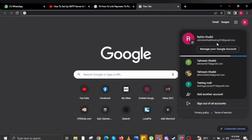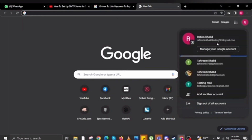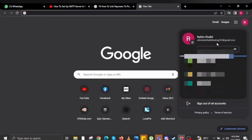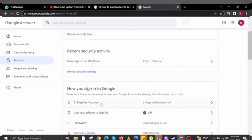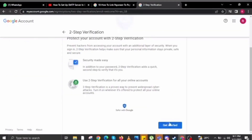Once you are logged into your Chrome browser, click on your profile and then click on the 'Manage your account' option. At this interface, click on the 'Security' option. Once you click on it, it will take you to the security interface.